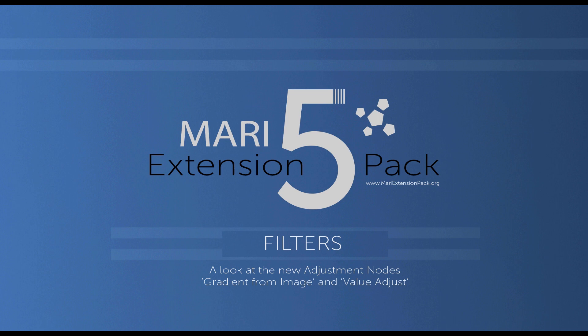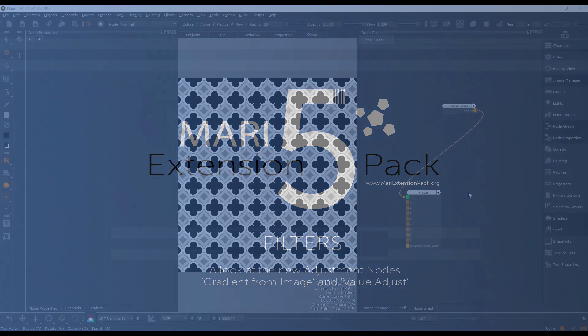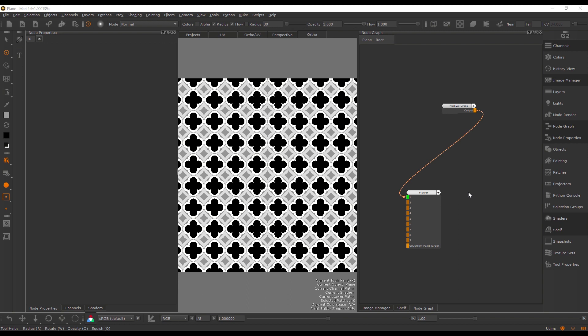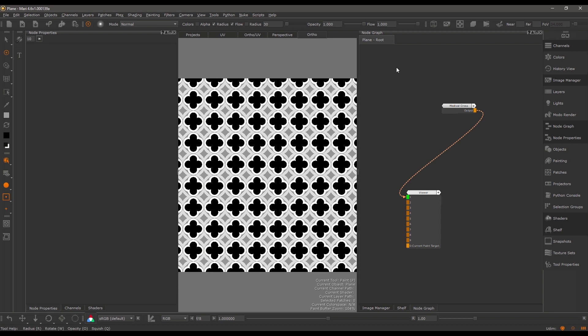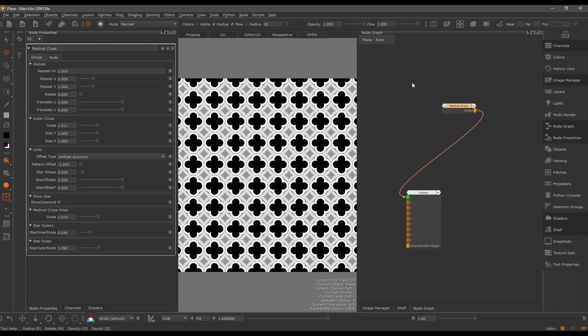Hi, in this short video I'll take a look at the two new adjustment nodes that come with Mari Xtinchback 5. I'm starting out with a fairly simple pattern here that is a procedural pattern coming out of the mask shelves.